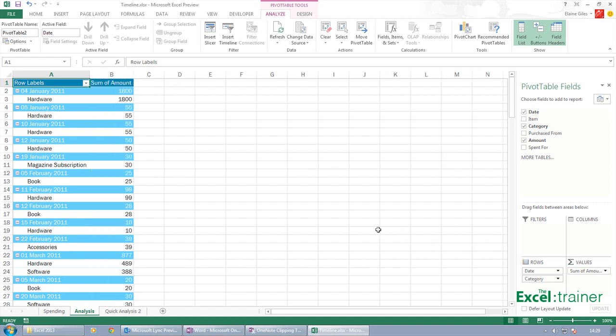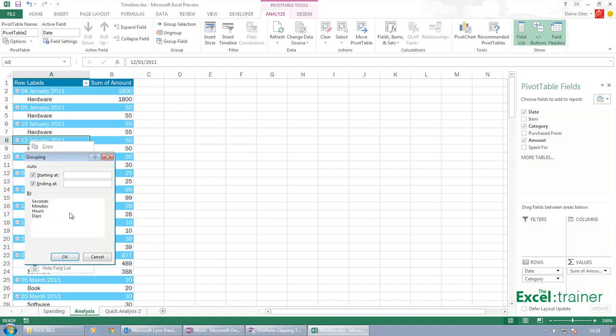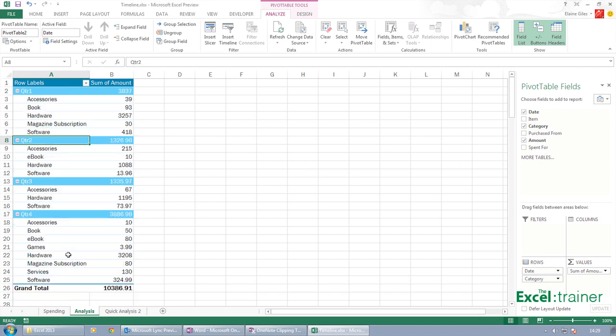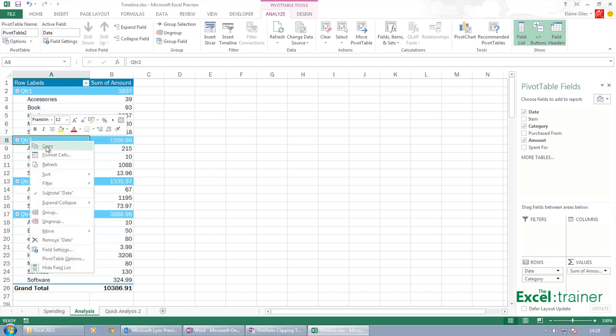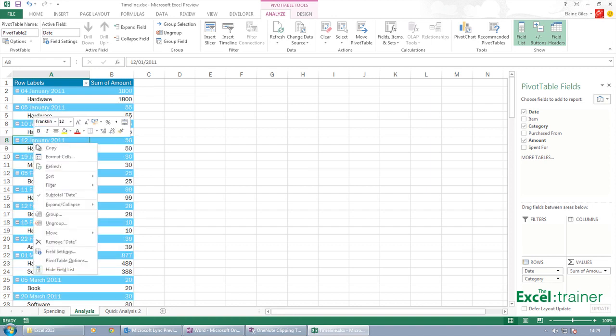So we have our pivot table. If I right click on one of these dates, I can select group and I might want to group by quarters. I might want to group... Let's ungroup that. I might want to group by months.